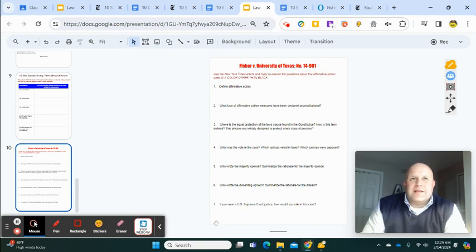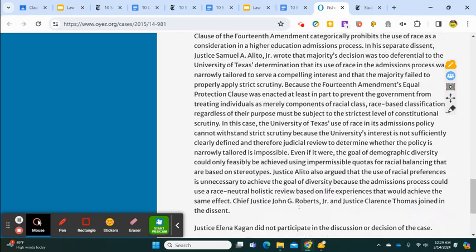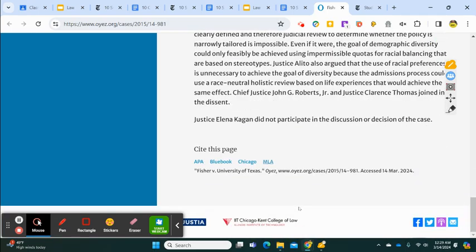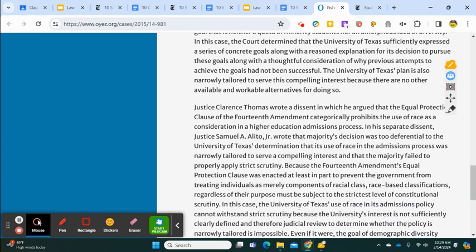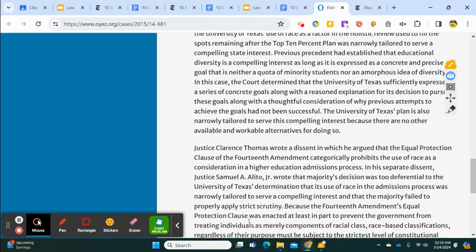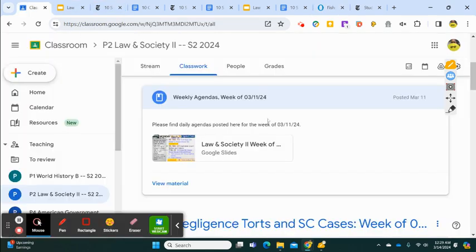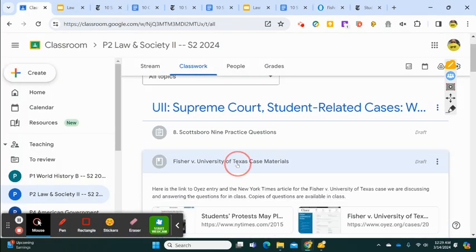The assignment covers the rationale for the majority opinion and the dissent. If you were a U.S. Supreme Court justice, how would you rule in this case? For the dissent, you might have to search for it — Justice Thomas wrote the dissent here. You might get a good summary on OEA, and those will be posted separately.